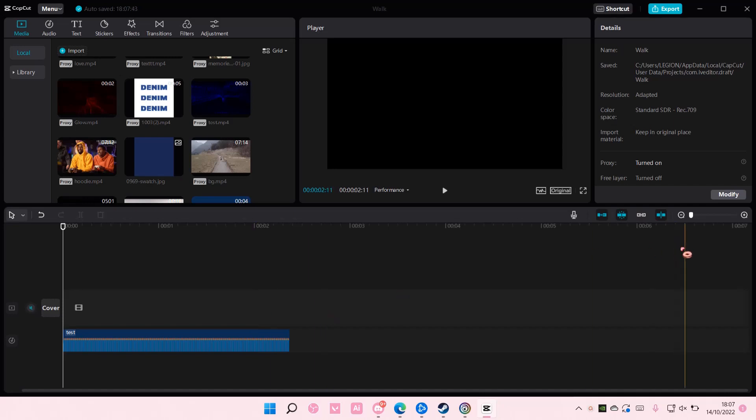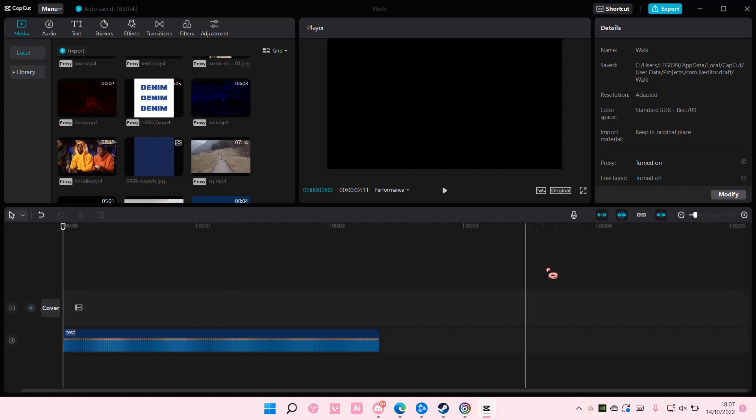Hey guys and welcome back to this channel. In this video, I will be showing you how you can fade out audio in CapCut PC.